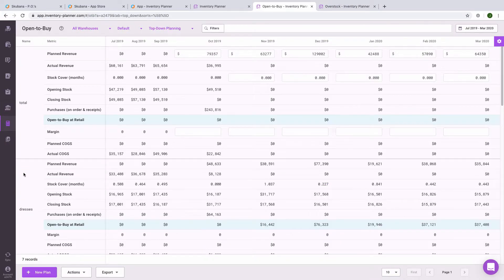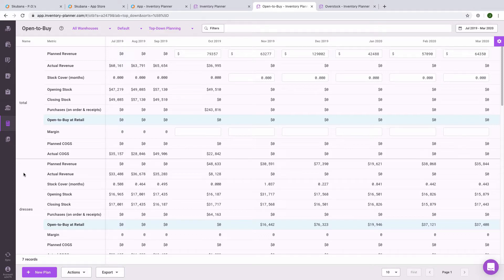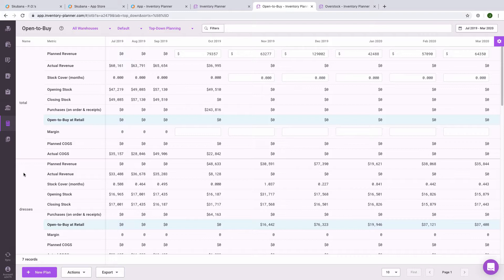Open to buy planning is also available in Inventory Planner. This can be helpful high-level financial planning to see how much inventory you need on hand in order to meet revenue goals. Information can be planned on a store-wide level, by warehouse, or by category.